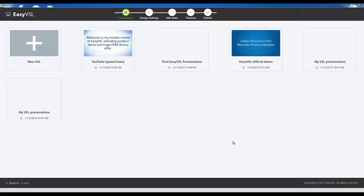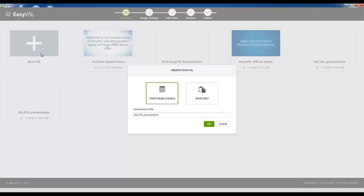Okay, so now I'm going to show you how to create a video using Easy VSL. The first thing you do when you open the program is you're going to be inside the dashboard and you're going to click New VSL to create a new project. You're going to give it a name, in this case I'll call it Easy VSL Demo number one or something like that.